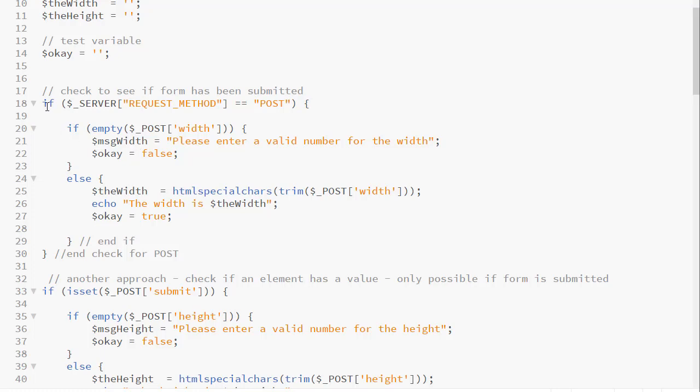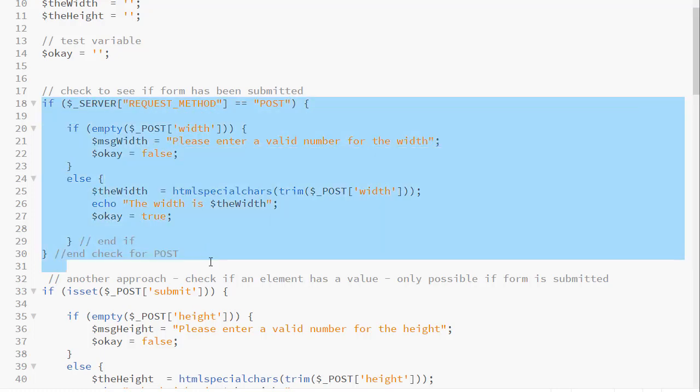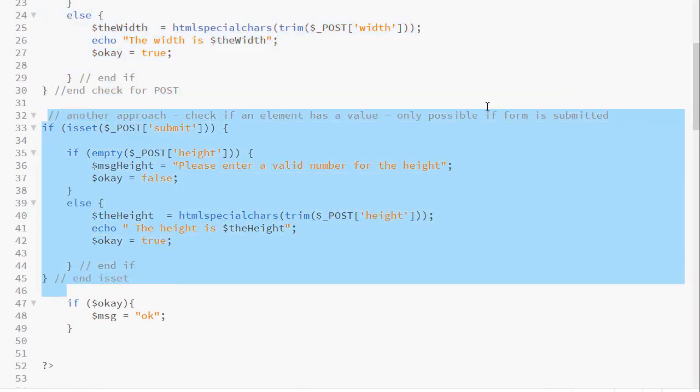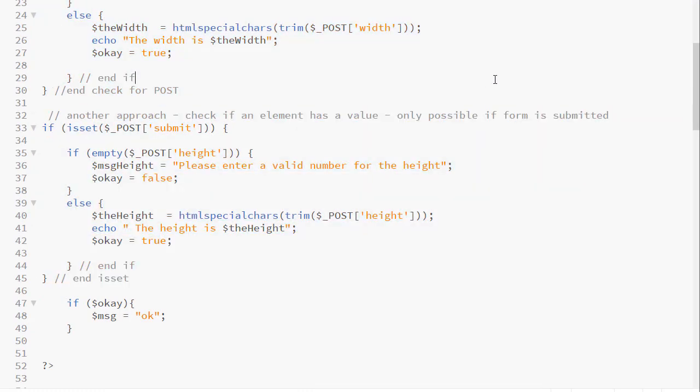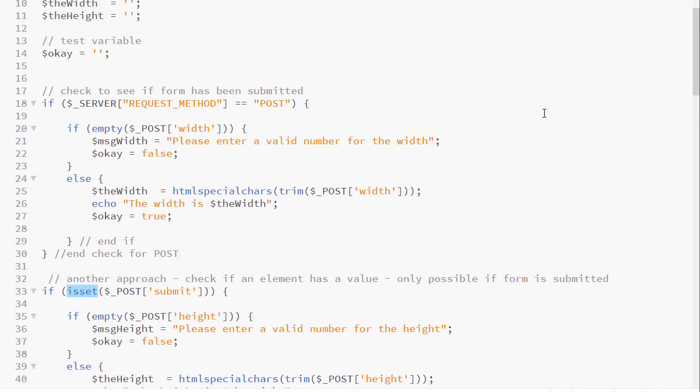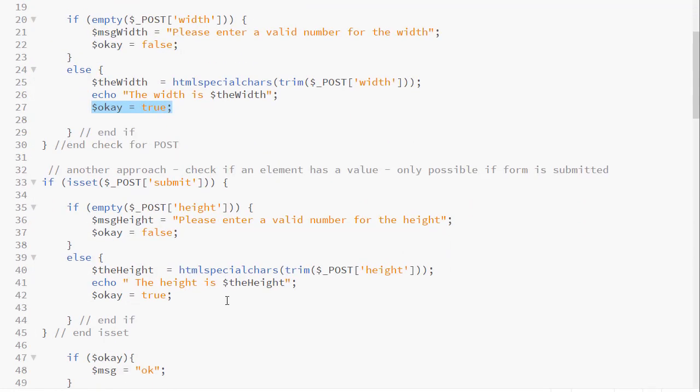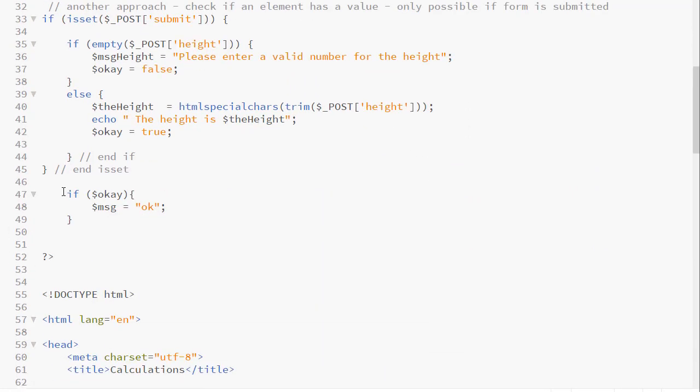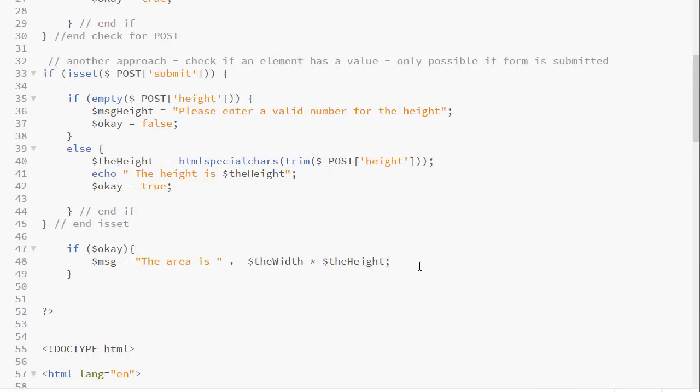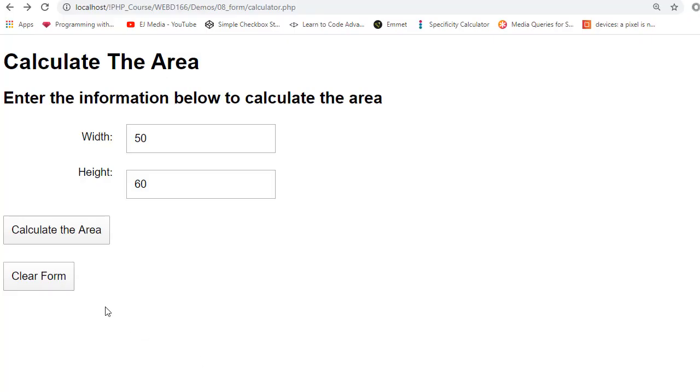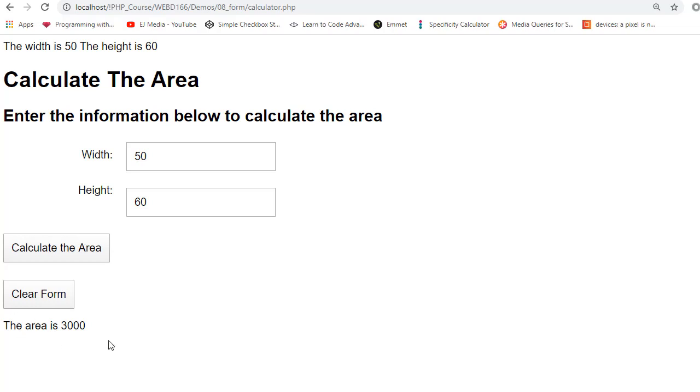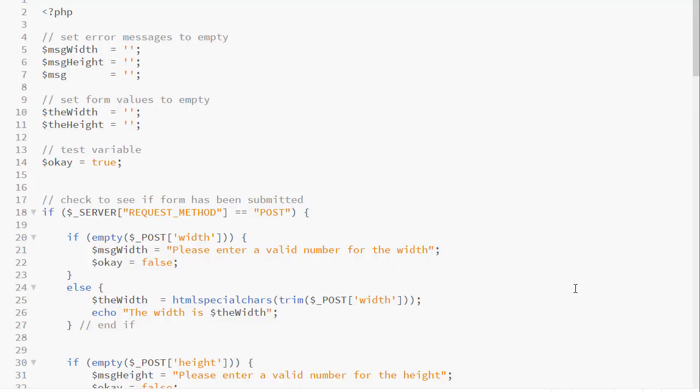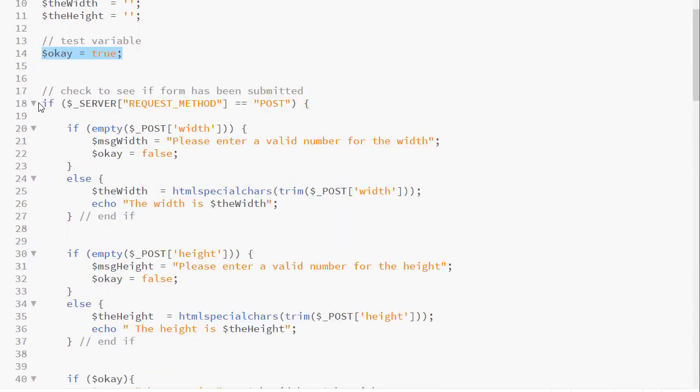I would like to point out that we have two independent if statements here. The only reason we have these here is because I wanted to show you the two different approaches. One way is to use isset to determine if the form has been posted. The other way is to use the $_SERVER global variable and testing for the request method. You don't necessarily need them both. But because we do have them both, I need to set the isOkay in both of my else's. I also need to initialize my isOkay here because I have a third independent if. So here is my formula being stored in the variable. And when I enter values and click, I see my message.